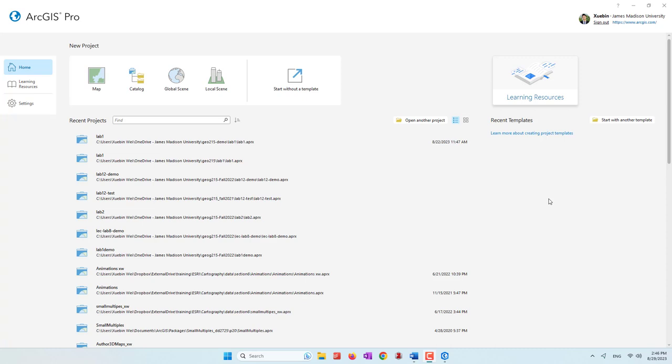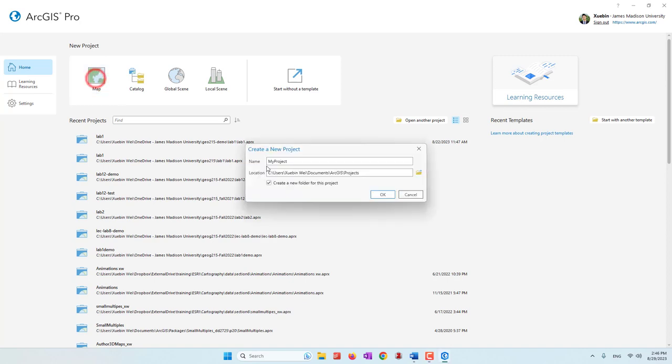Hello, welcome to this week's lab. This is our second lab and we will learn how we can use ArcGIS Pro to explore air photos and also satellite images. So let's go ahead and start a new project in ArcGIS Pro. We're still going to use the map template and since it's our second lab, let's call it Lab 2.